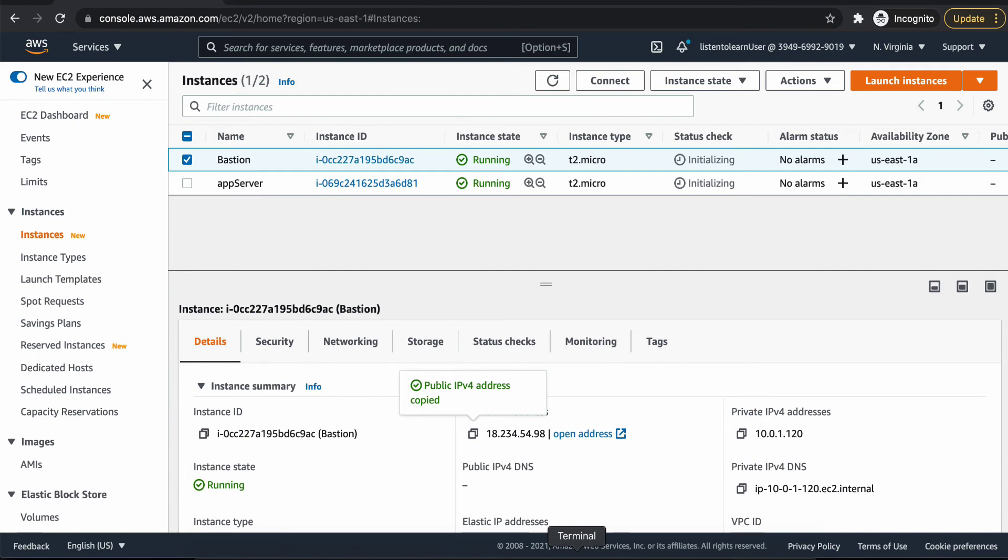So now everything is set up. Let's copy the public IP and go to your terminal.